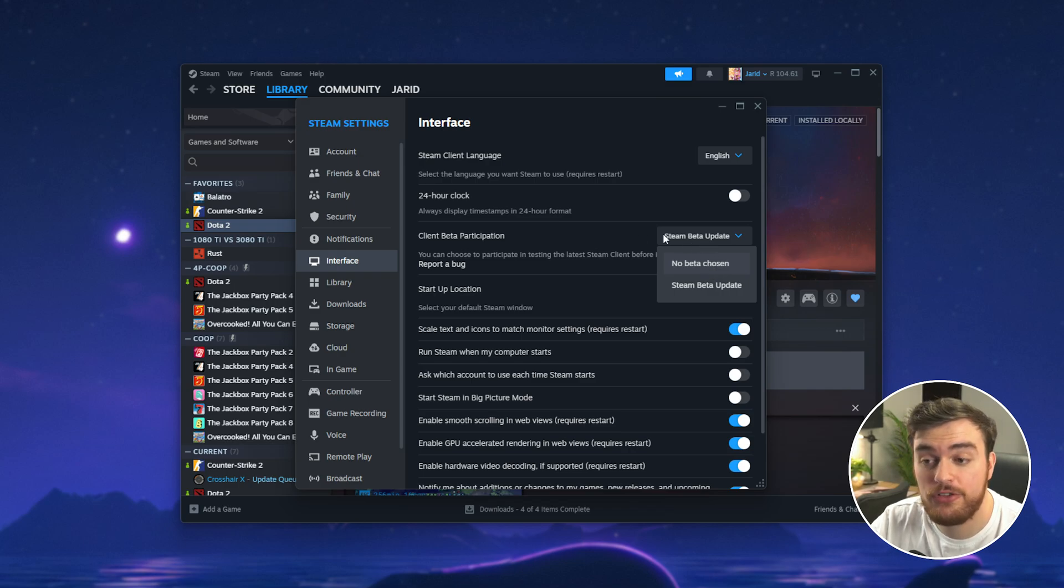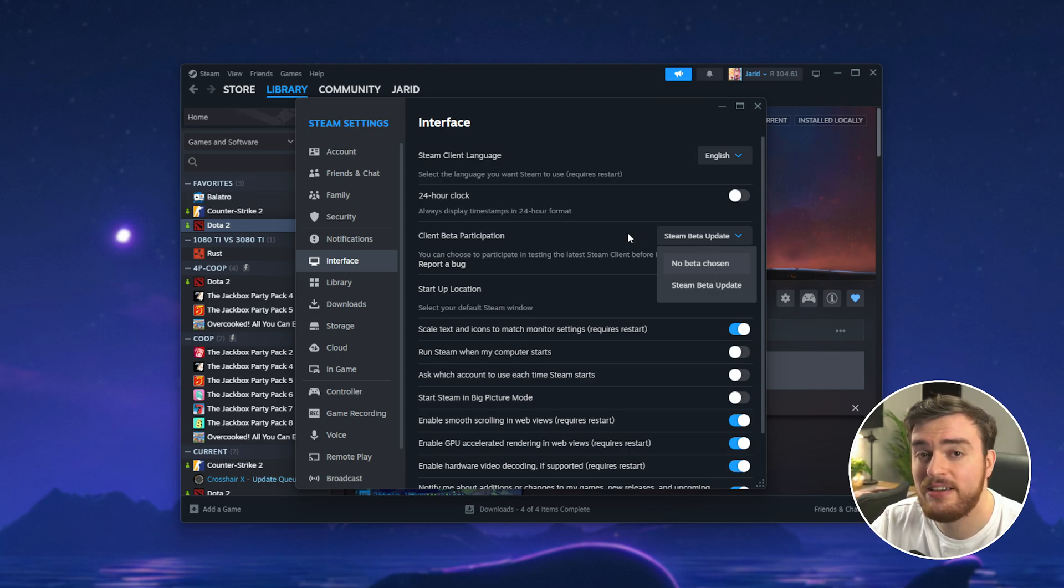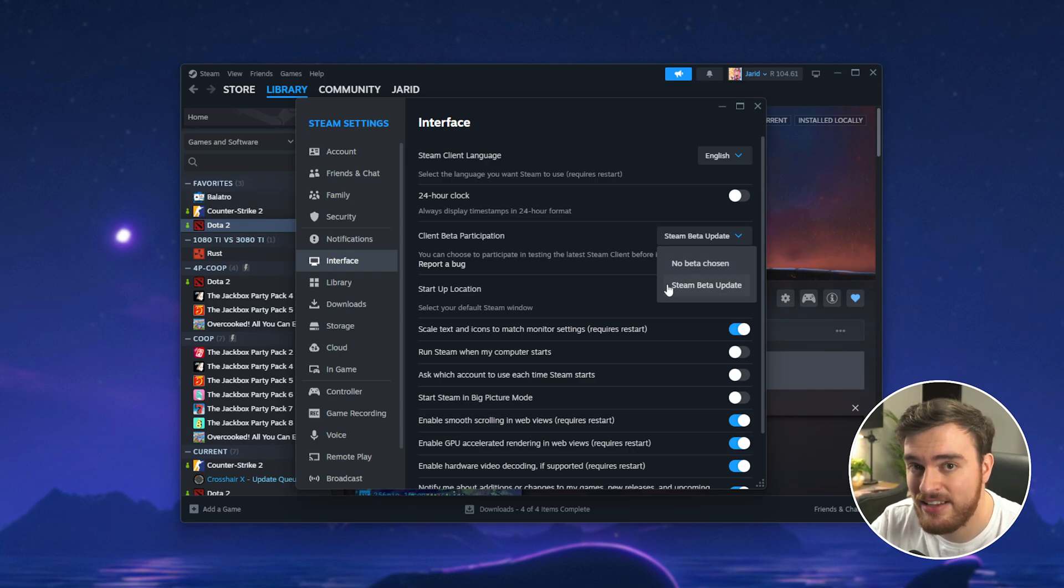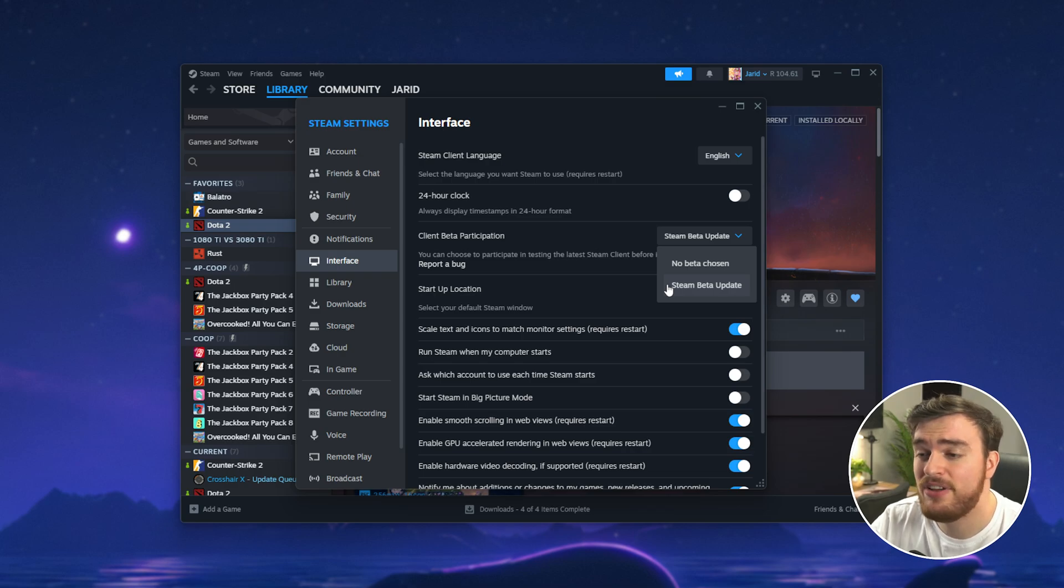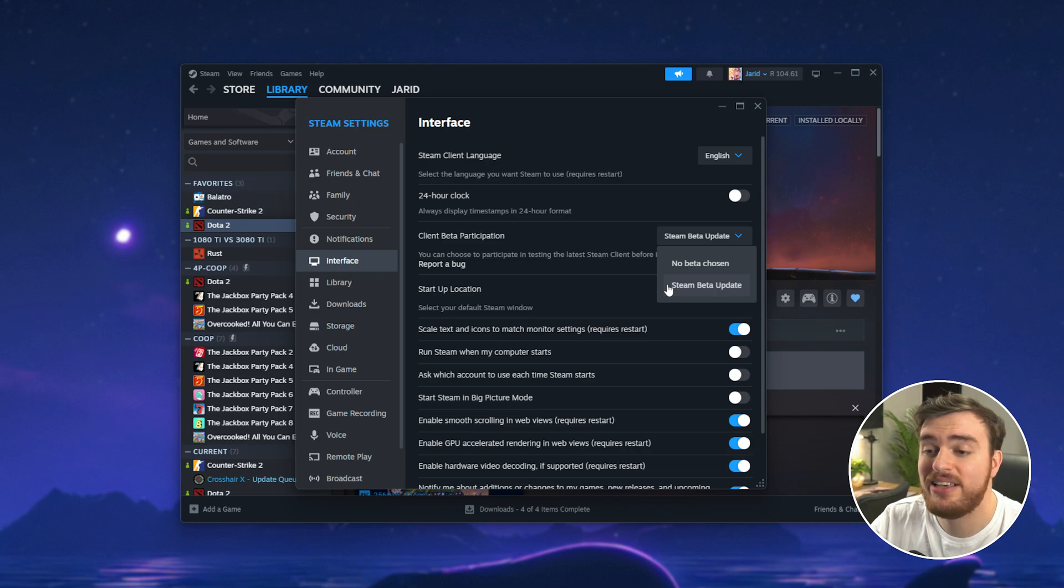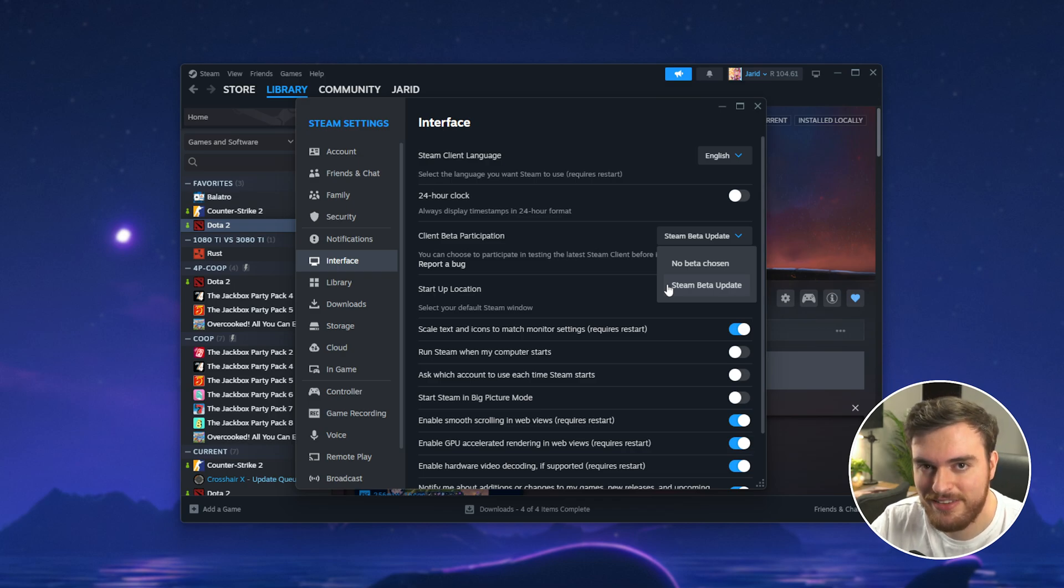If you're on the beta update right now try changing back to just the normal no beta chosen version. Simply by toggling this you could very easily fix your issue. Most likely the Steam beta should have the best compatibility and should work best for you.